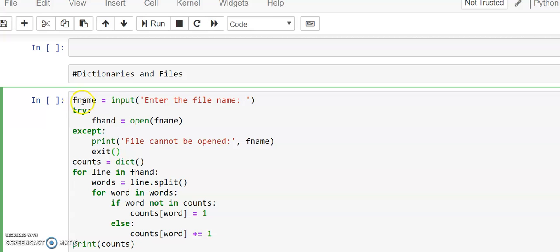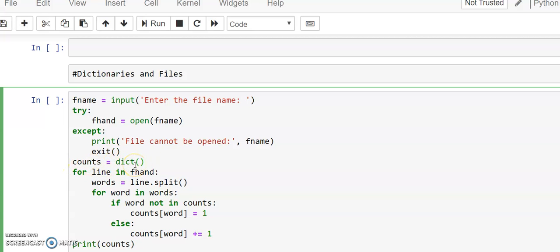That's why it's written with a try and except block. Whether the file is already available, then it opens successfully. Otherwise it has to handle the exception by throwing 'the file cannot be opened.' In this, we are asking the user to input the name of the file, and then based on that file name we are opening that file.